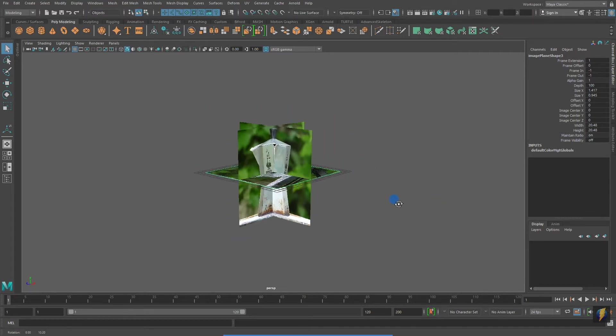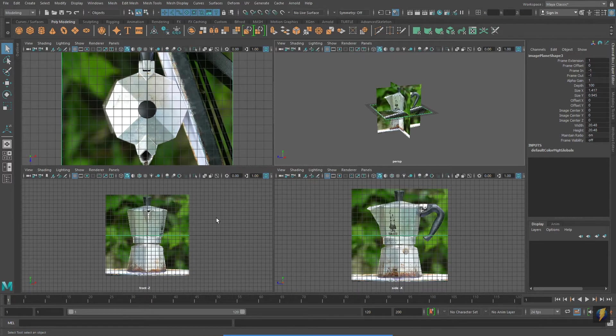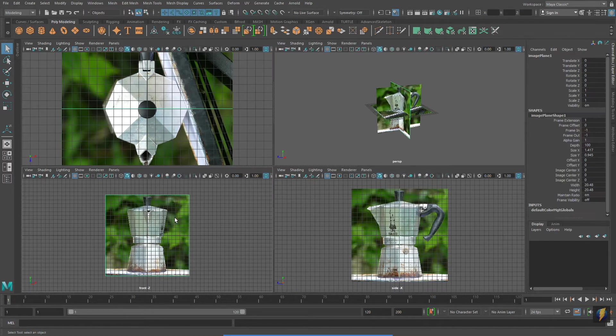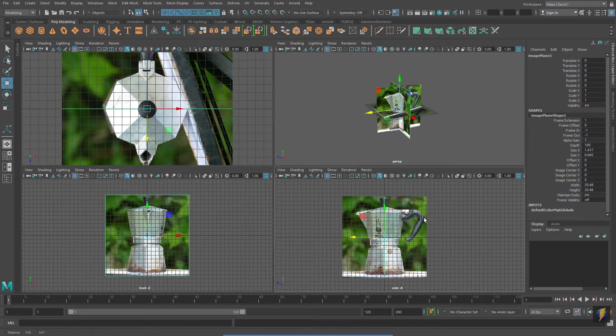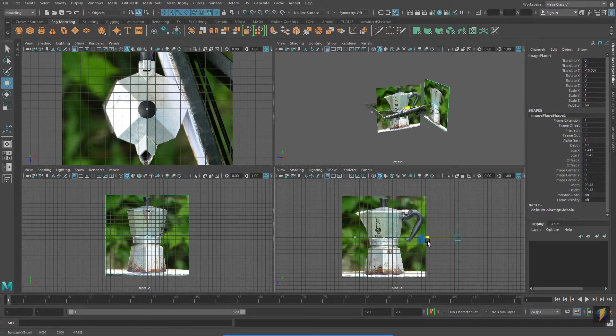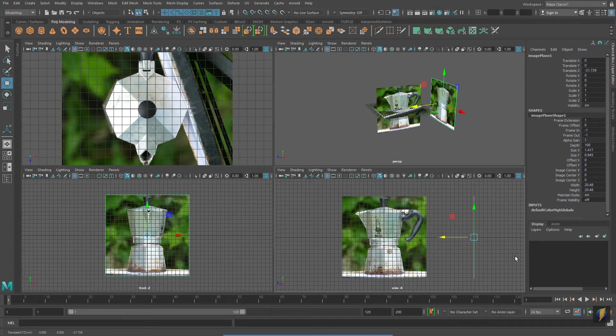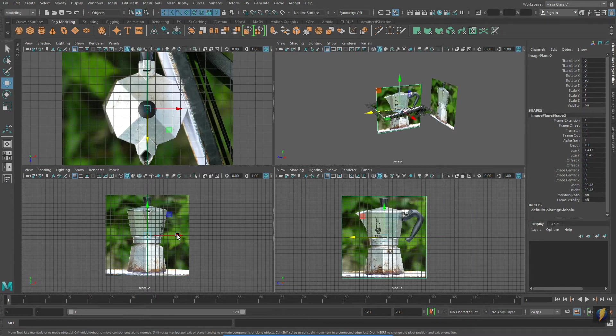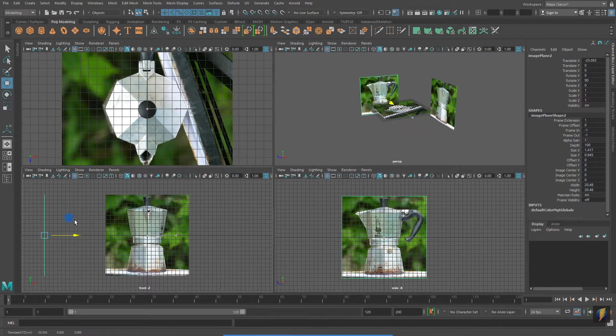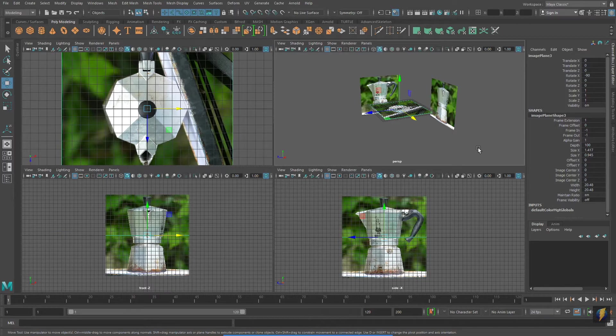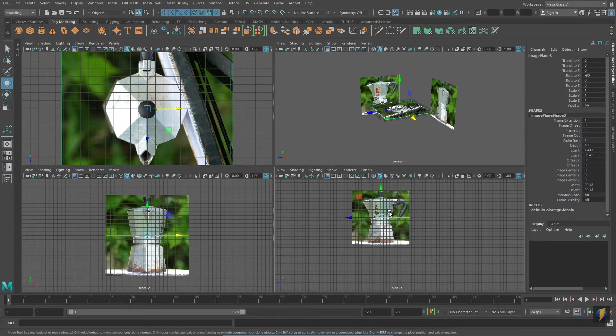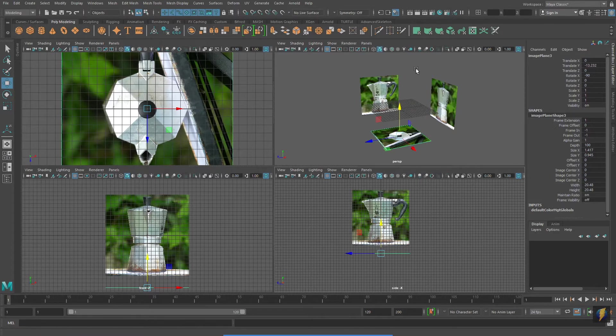You'll remember from the previous video that there were a few steps I took to make it easier to work with my image planes. I'm going to select each one of my image planes and move them further away from the cameras that they are associated with. Remember that we're working in orthographic views here, so the images themselves, even though they are further from the camera, do not appear smaller.